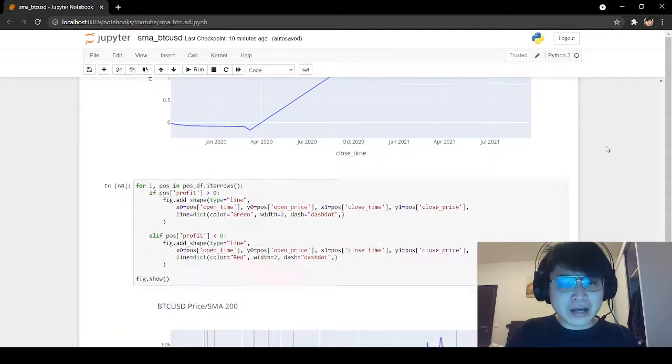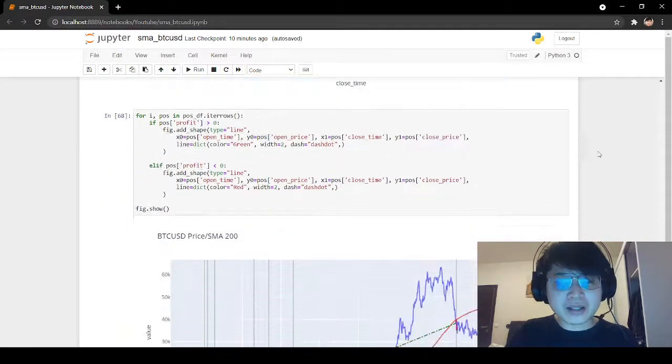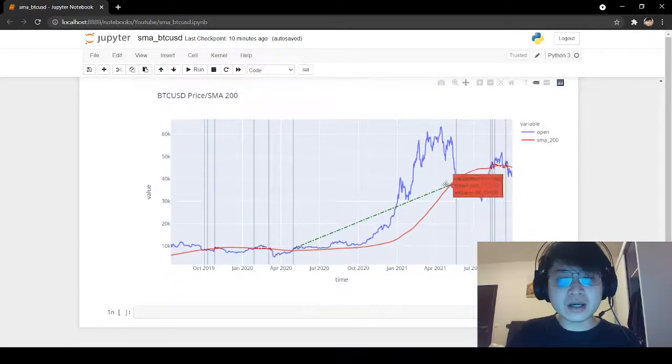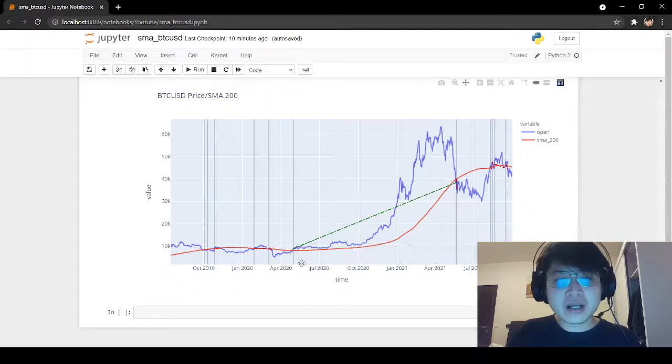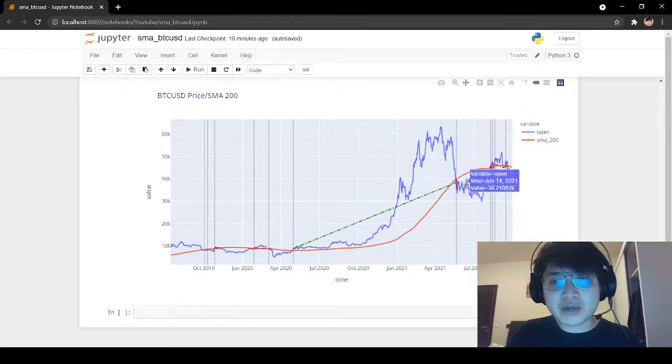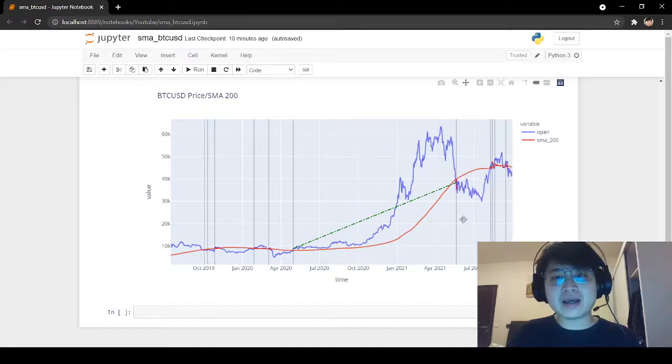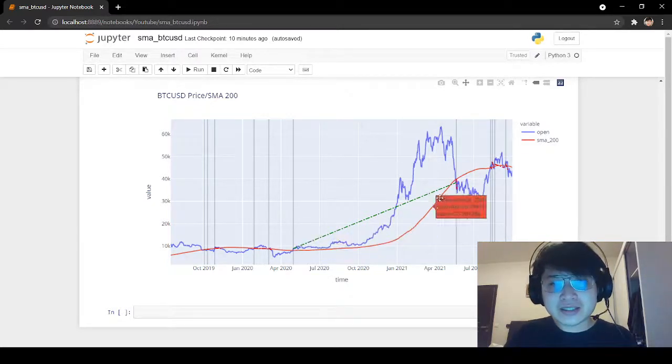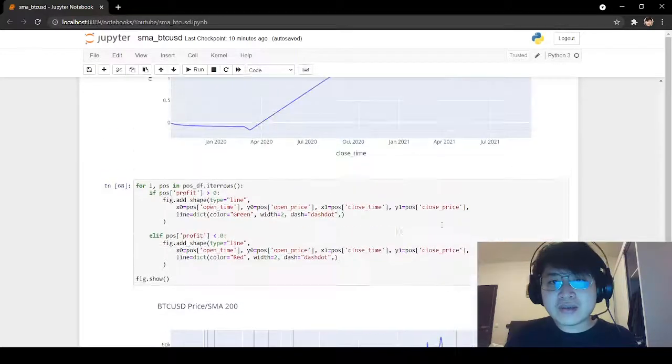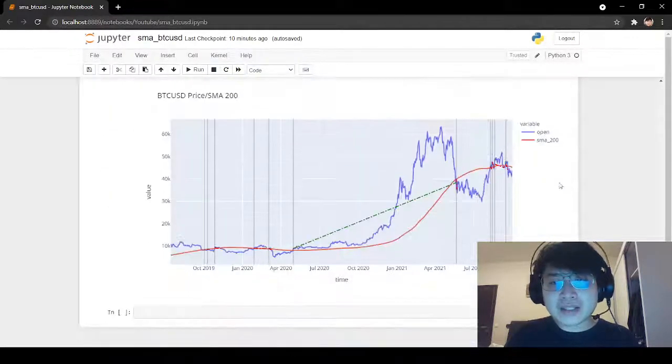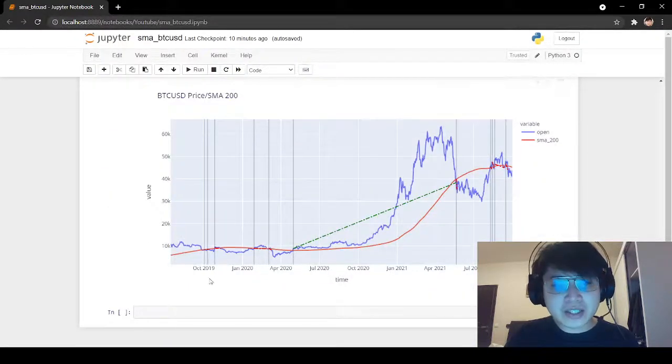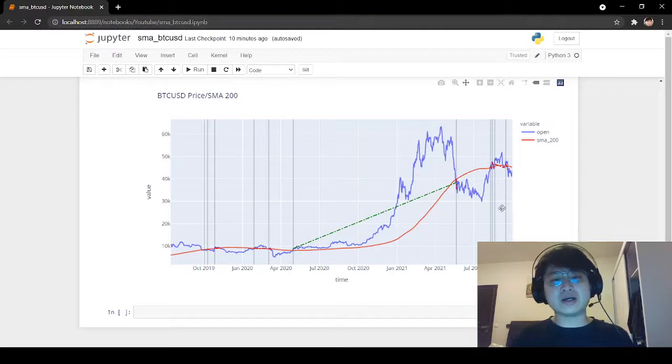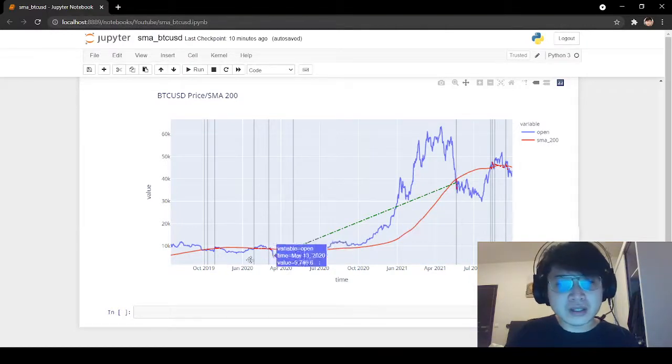If we plot the positions on the chart, we see that we've caught this Bitcoin rally with our moving average strategy. So this is one very big winner. Otherwise, when the market is ranging, such as here and here, the strategy is not performing very well.